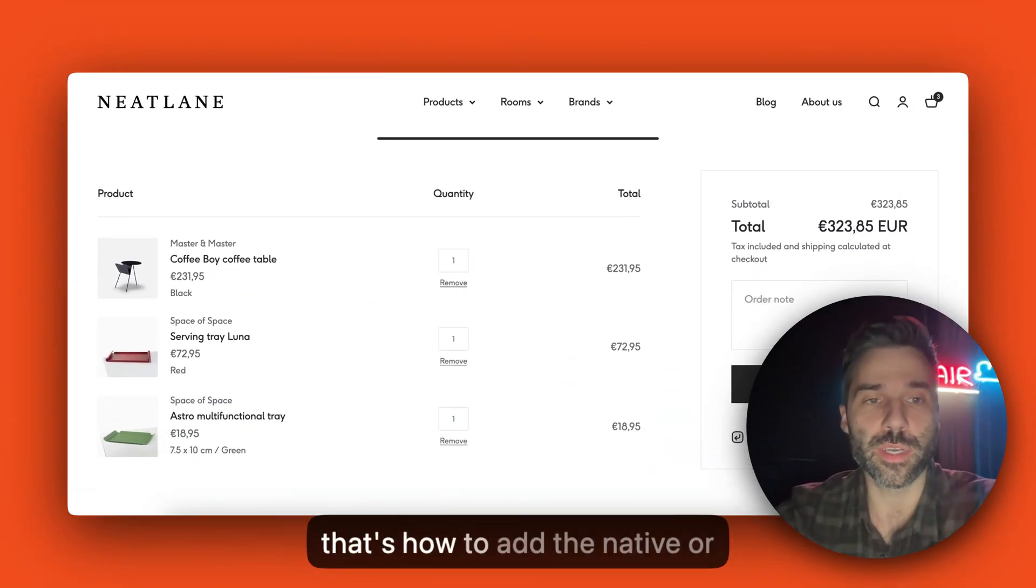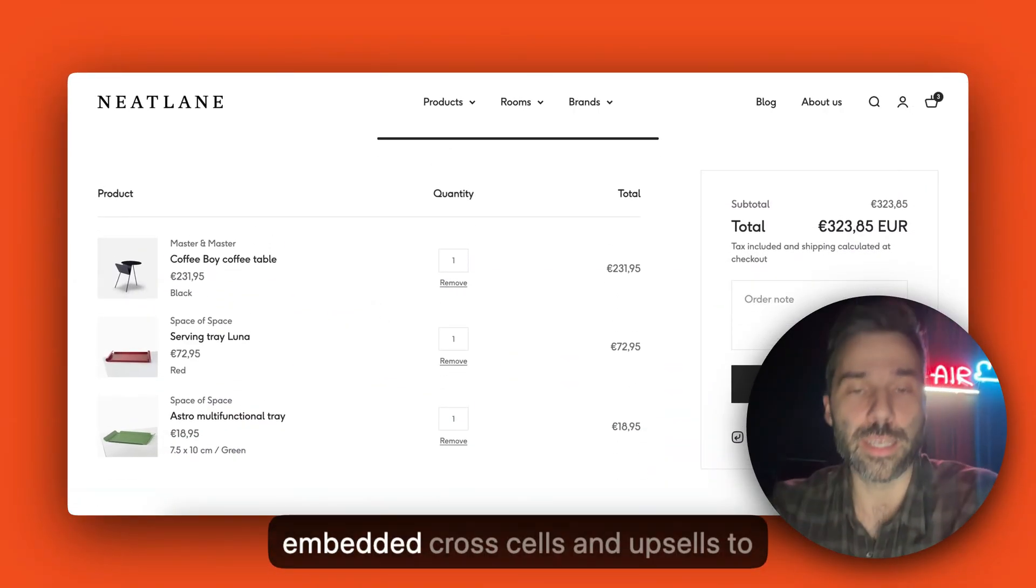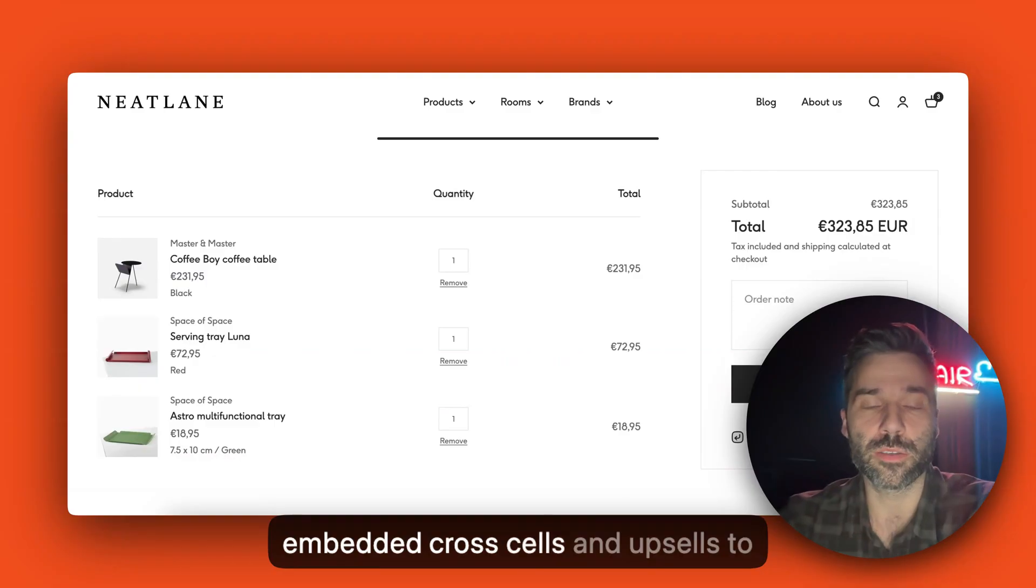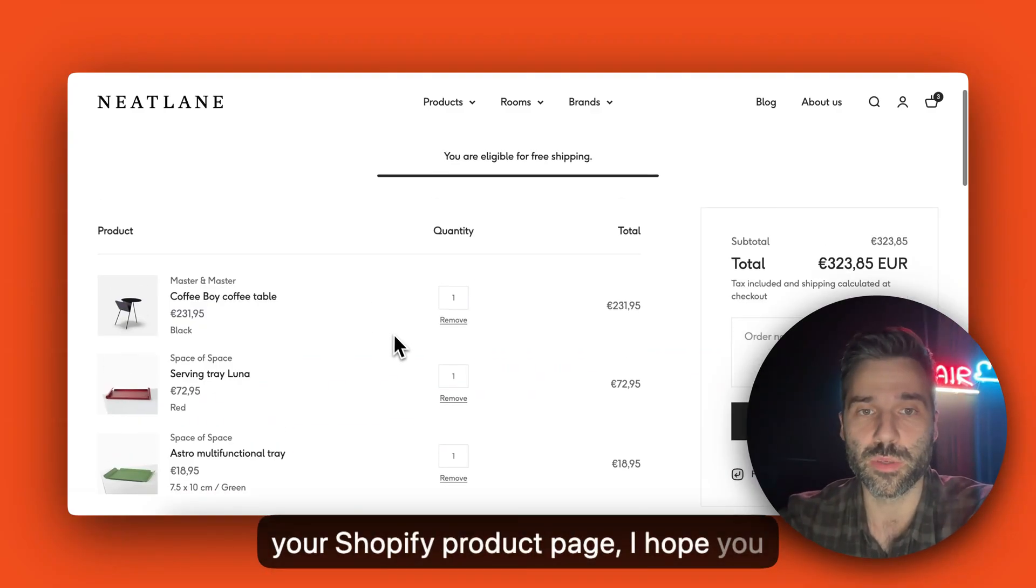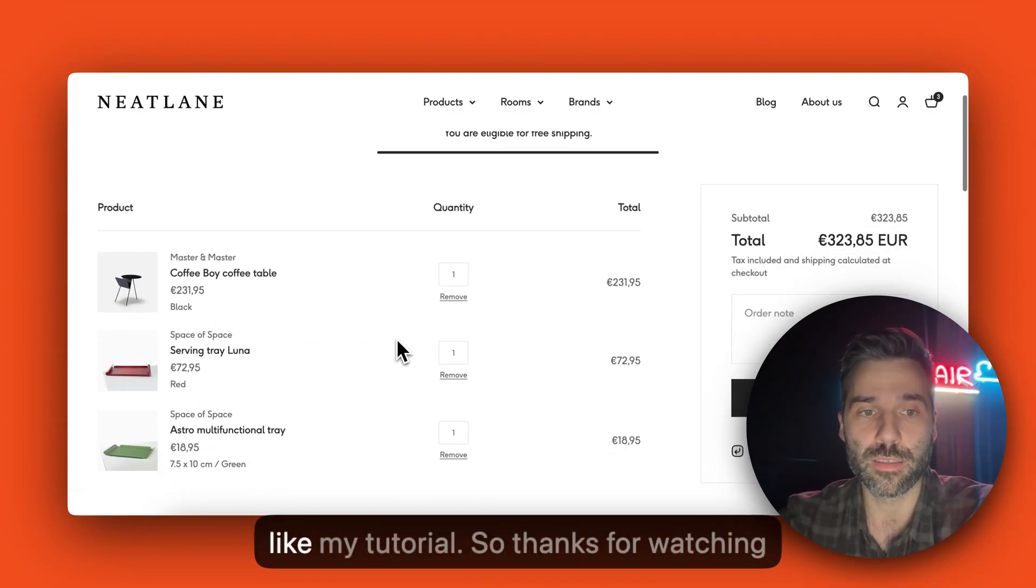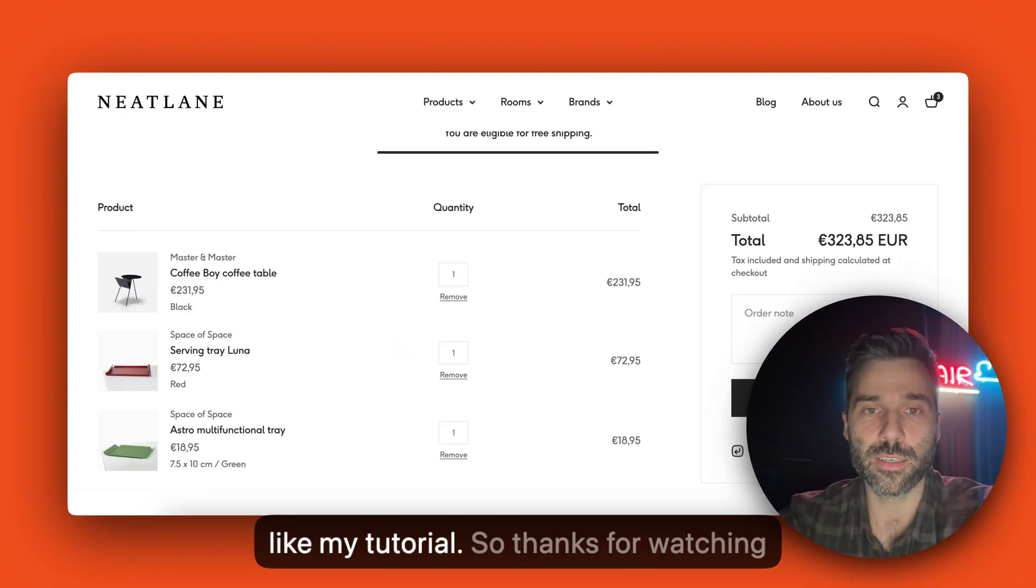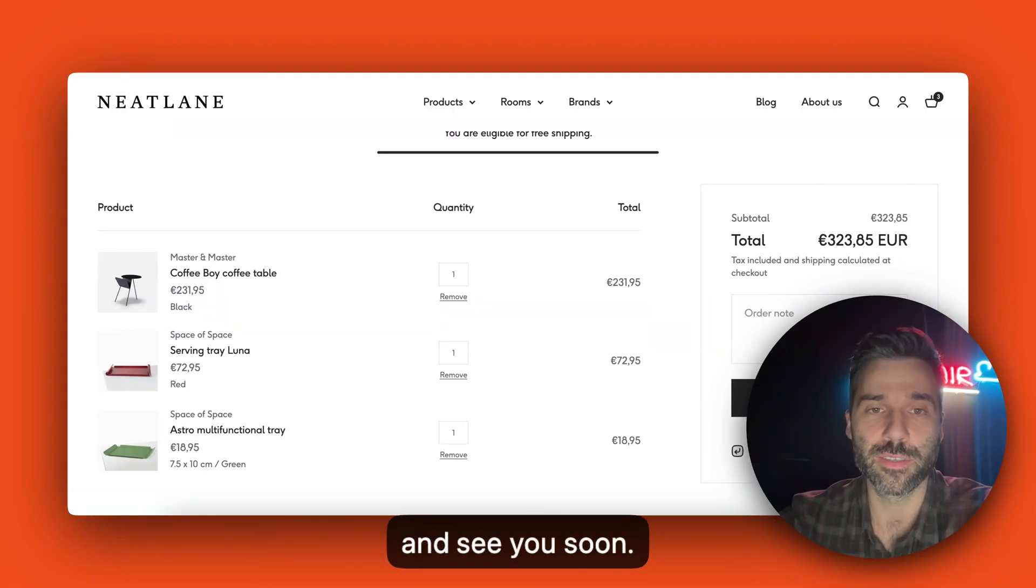So that's how to add the native or embedded cross-sells and upsells to your Shopify product page. I hope you like my tutorial. Thanks for watching and see you soon.